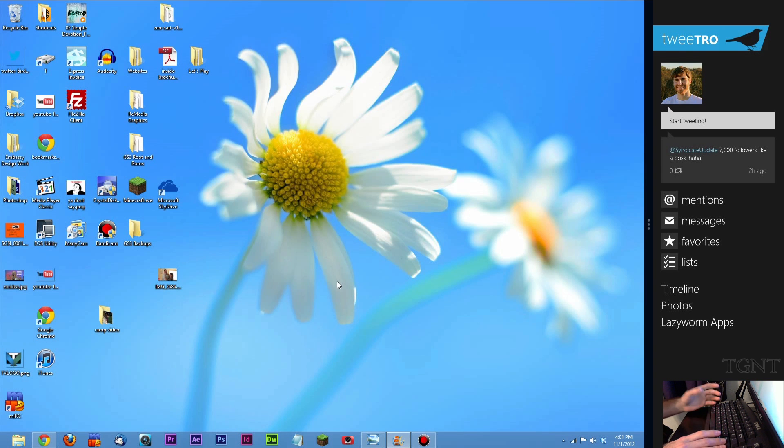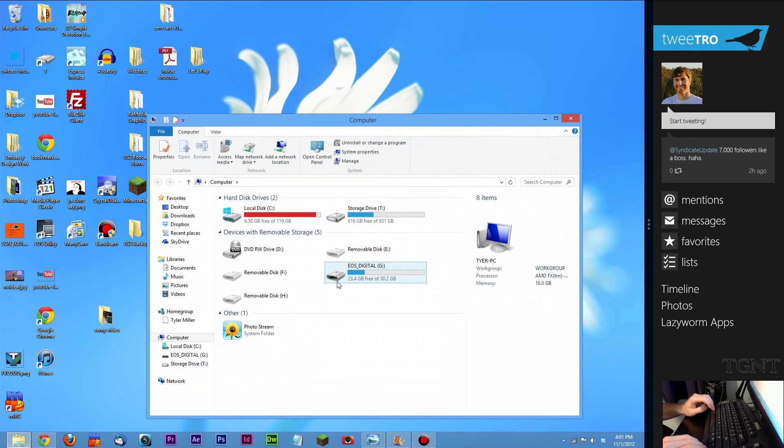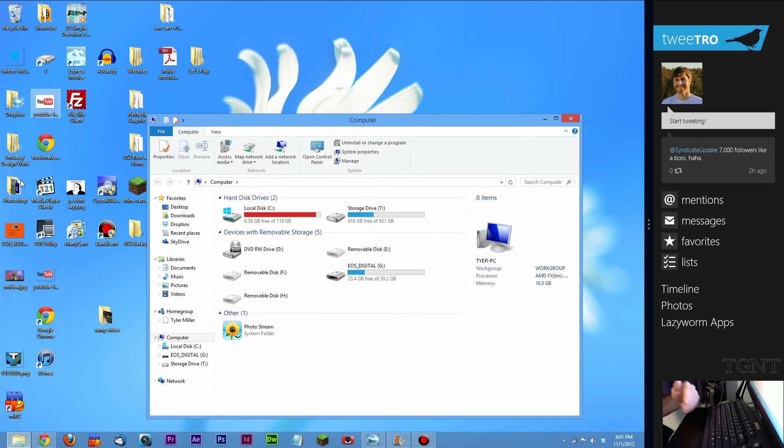Windows key E brings up your computer without having to go to a my computer shortcut. You can just type in that shortcut key and it'll bring up your computer.